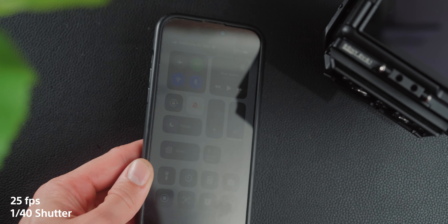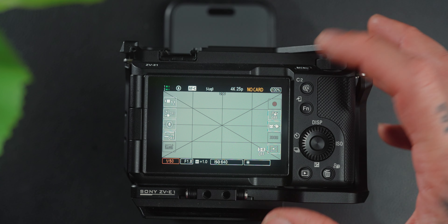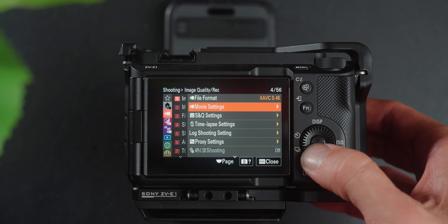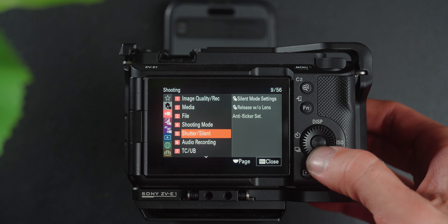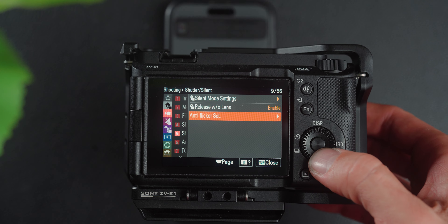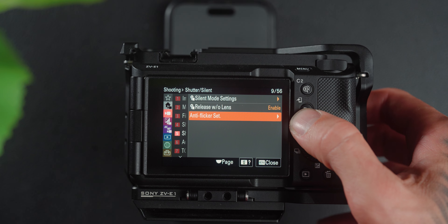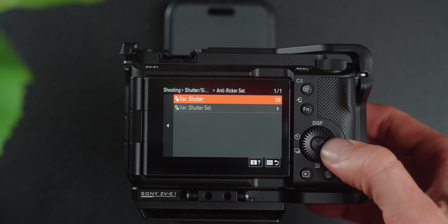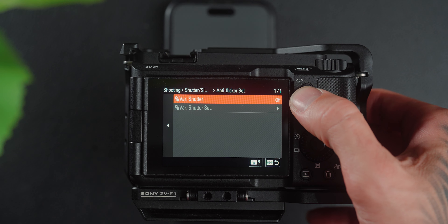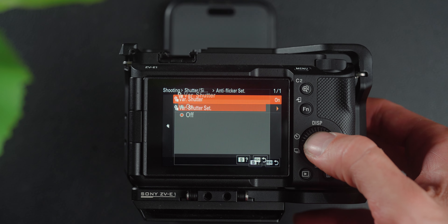This can vary with different frame rates and shutter speeds — you're trying to dial it in to that decimal point. Sony calls this feature variable shutter, and it's included in their newer cameras; most older cameras don't have it. Go into your settings, the camera icon, then down to number five which is Shutter/Silent, then go to Anti-Flicker Set and put it into Variable Shutter mode.